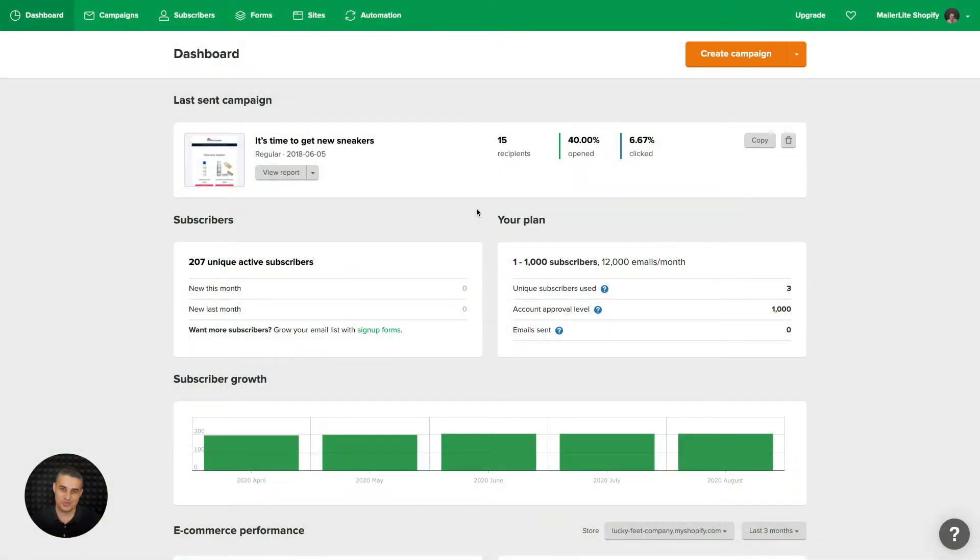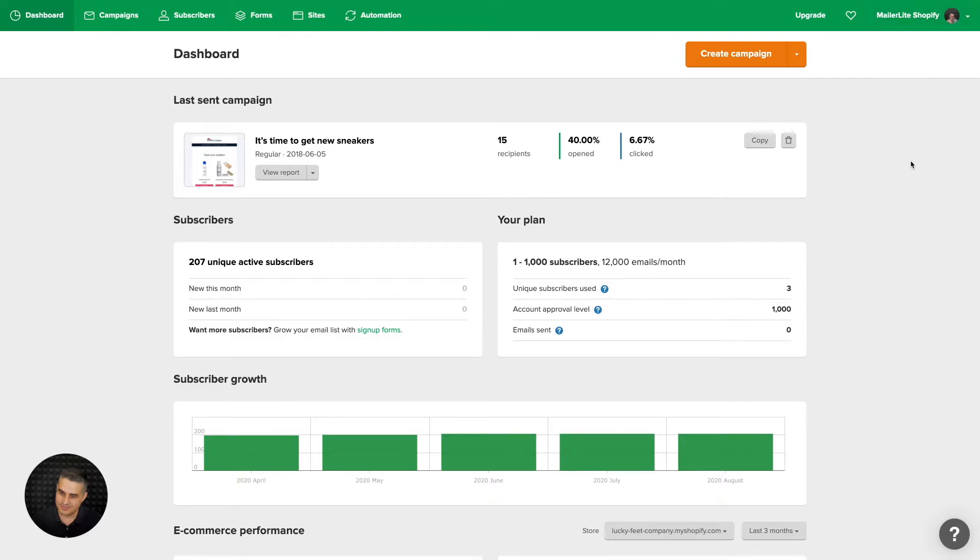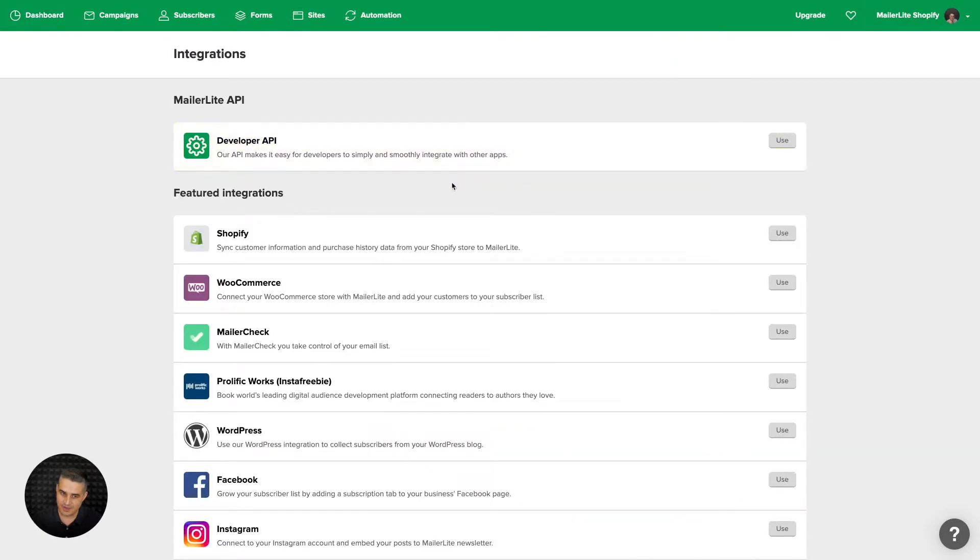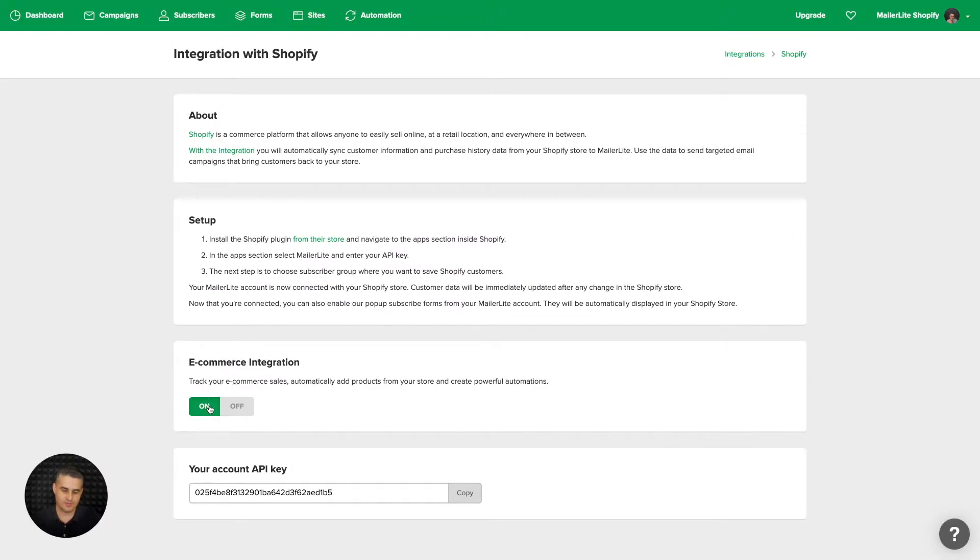To use the additional Shopify integration features, make sure you go to the top right drop-down menu, click integrations, find Shopify and click use. Then make sure that this ecommerce integration is turned on. This will allow you to have ecommerce tracking for your Shopify store.